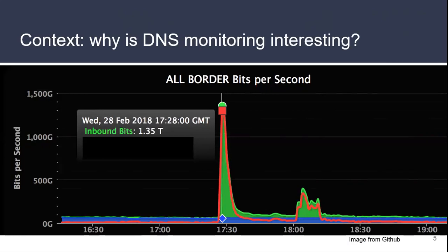NIC Chile currently is administrating the .cl top-level domain. We have more than 500,000 registered domains. We use more than 26 nodes distributed in more than 10 different countries, and we also use two different DNS cloud services, NetNode and PCH, so we have pretty good coverage. I want to discuss why DNS monitoring is interesting. This is a picture from the GitHub attack that happened recently, where they detected a really big DDoS attack that was peaking at 1,500 gigabytes of data.